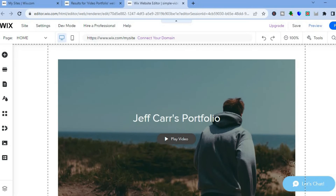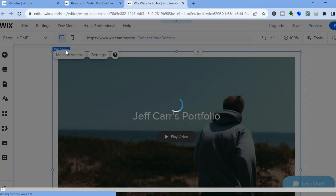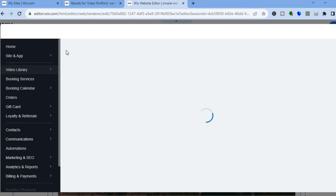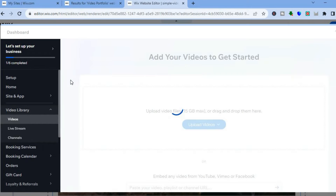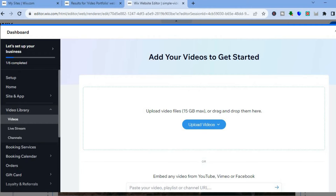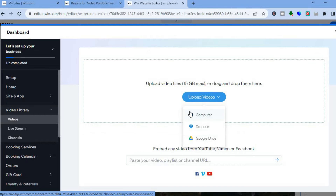By scrolling down you can see how your website looks, and to make any changes simply hover over the section you'd like to change and select 'Quick Edit.' If you would like to manage your videos, tap on 'Manage Videos,' which will redirect you to a new dashboard where you can upload your videos. You can upload video files of up to 15 GB max — just tap on 'Upload.'